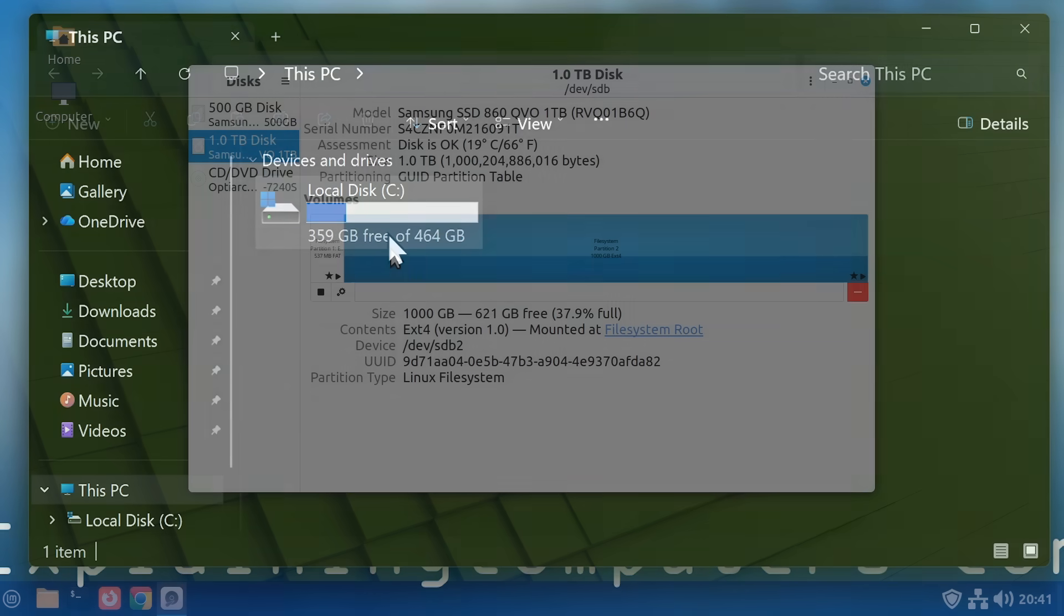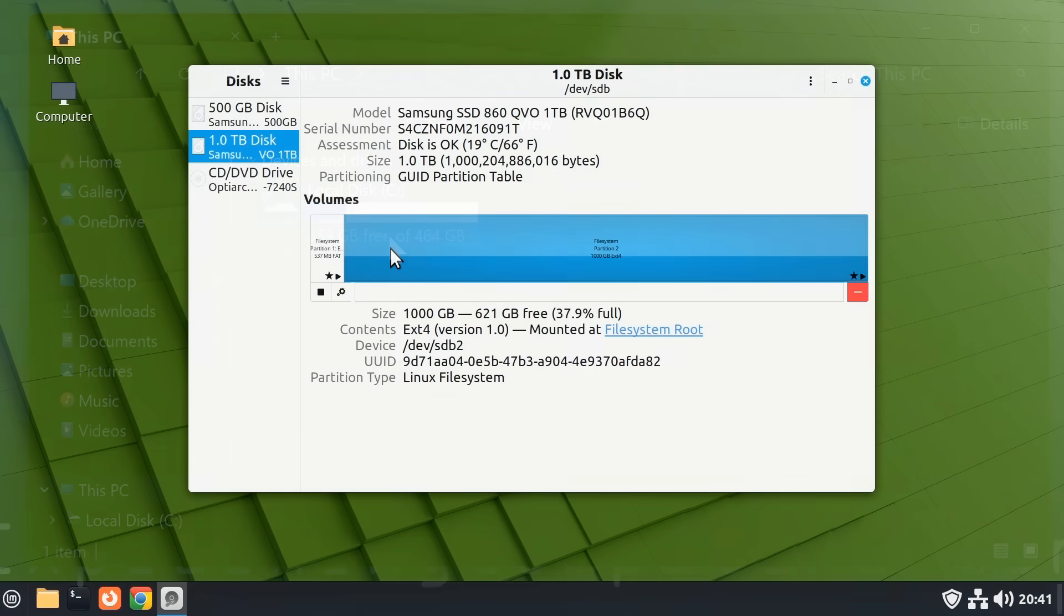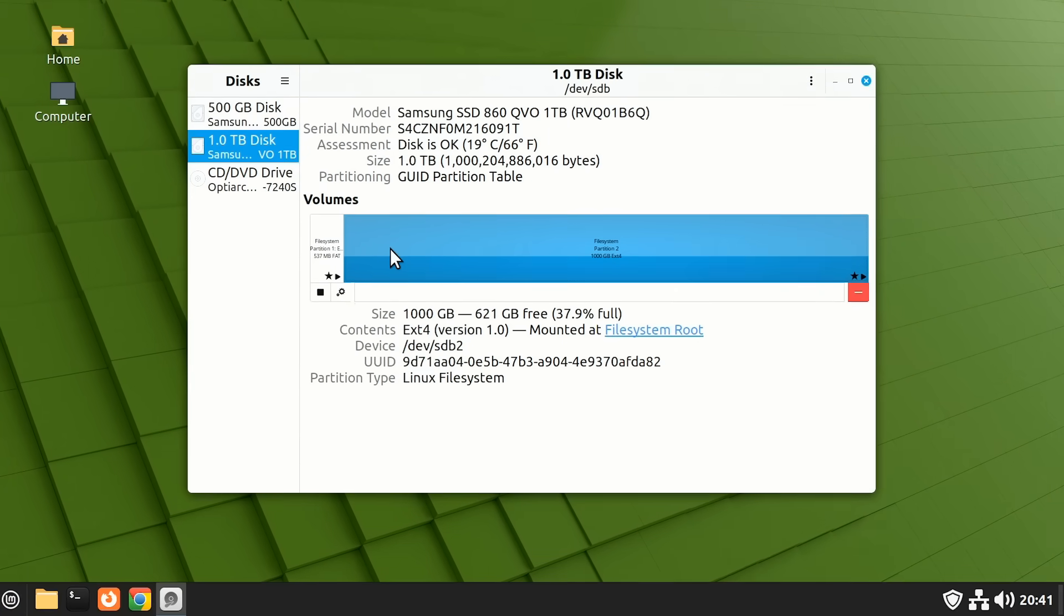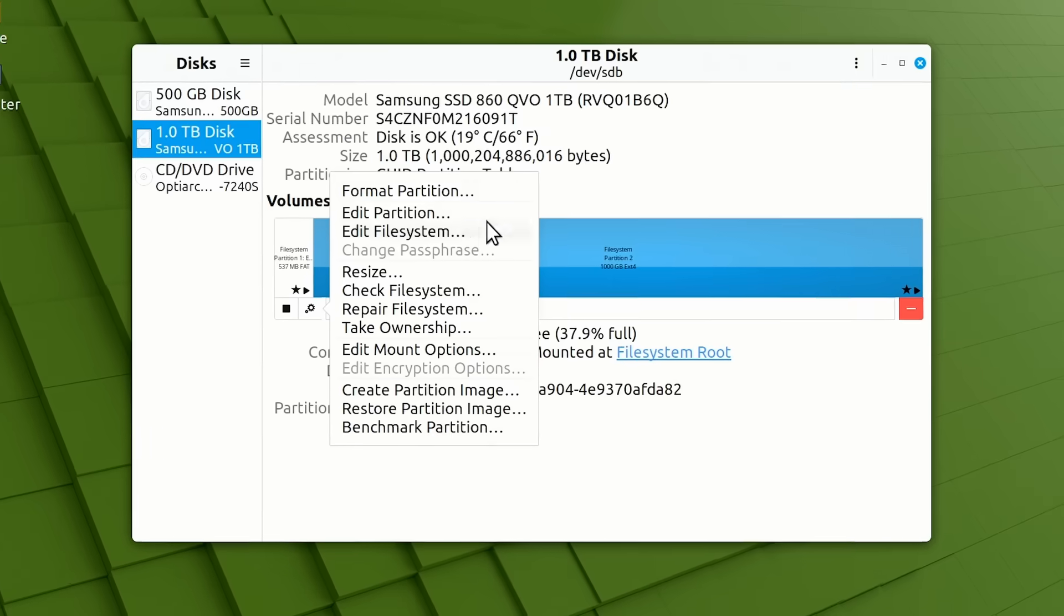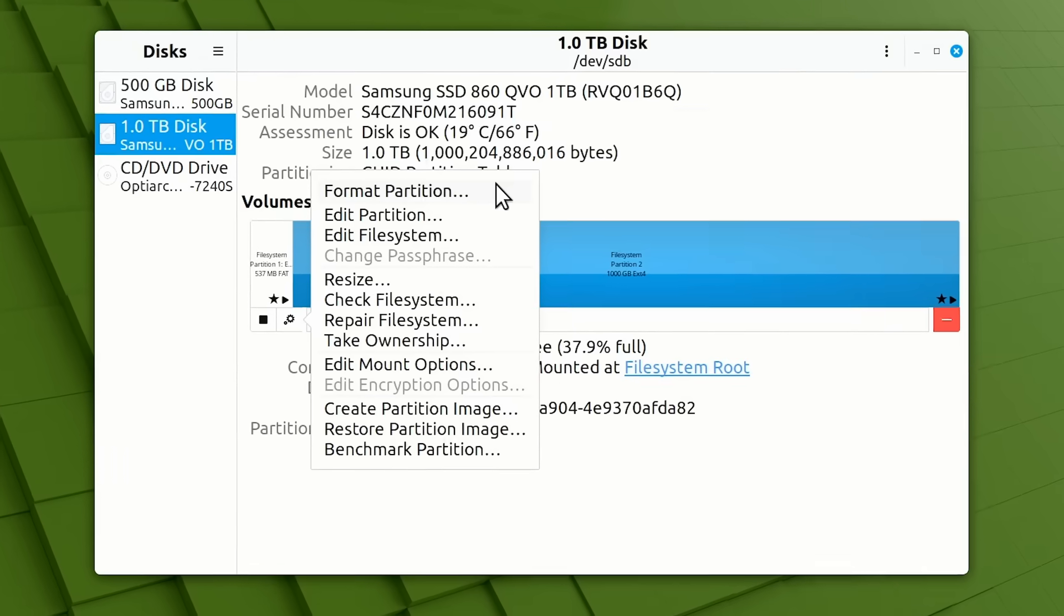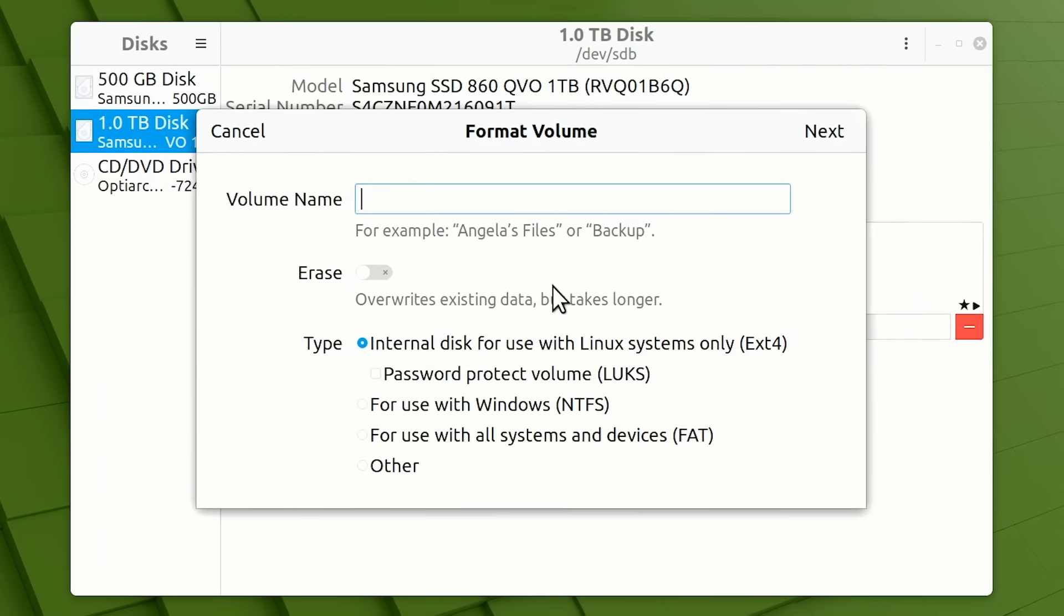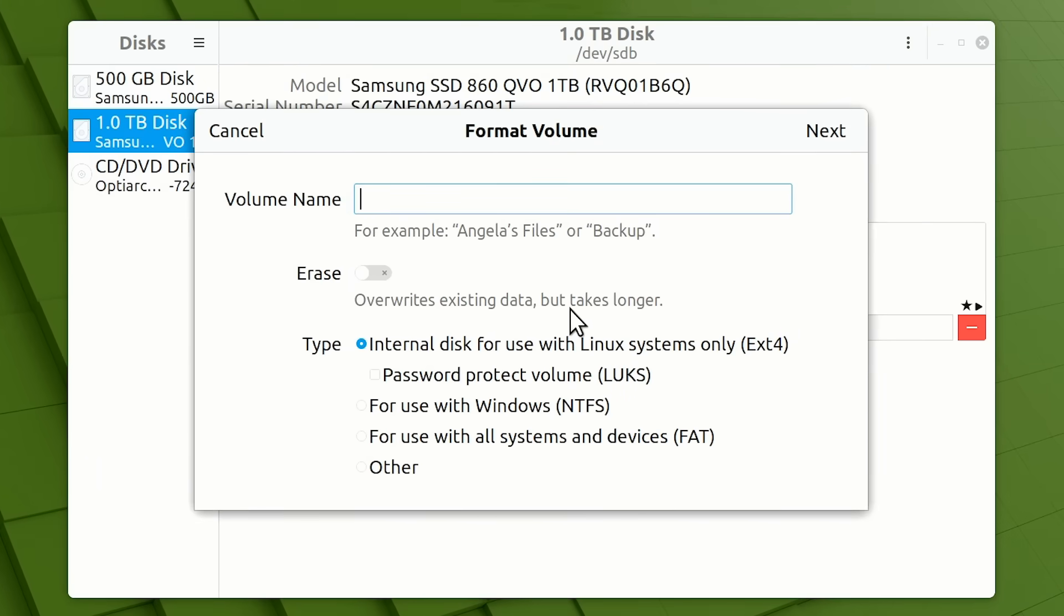Meanwhile, in Linux Mint, as in many other Linux distros, in the Disk Utility, if we select a partition and then open the menu and select Format Partition, the resultant window is headed Format Volume.